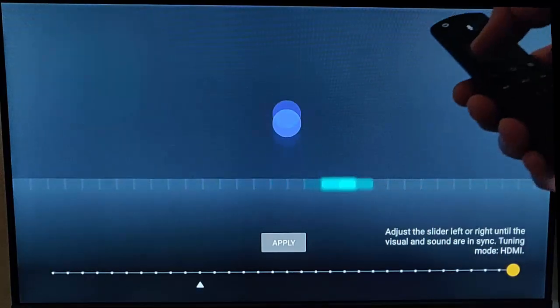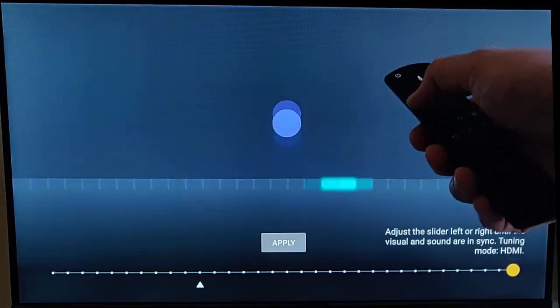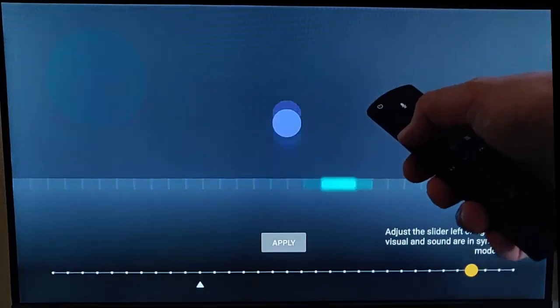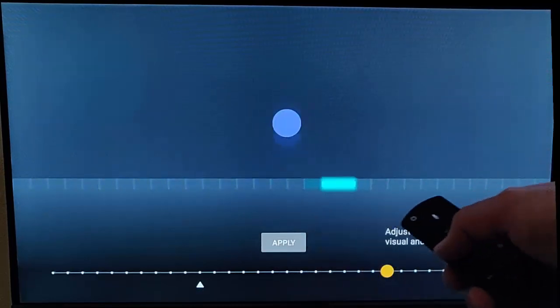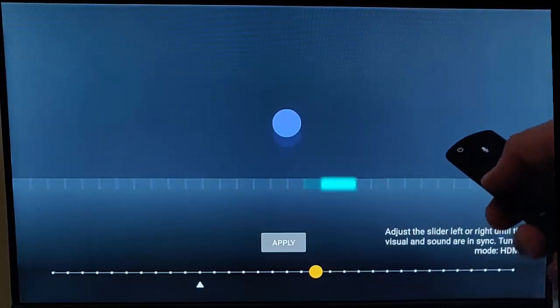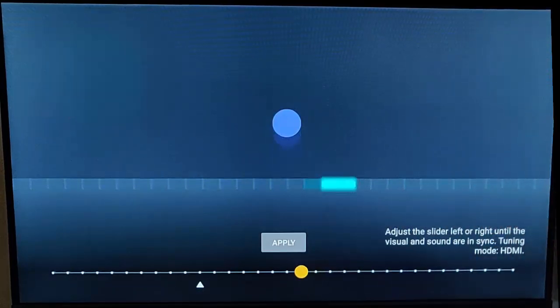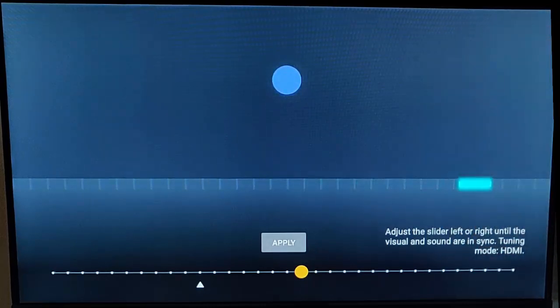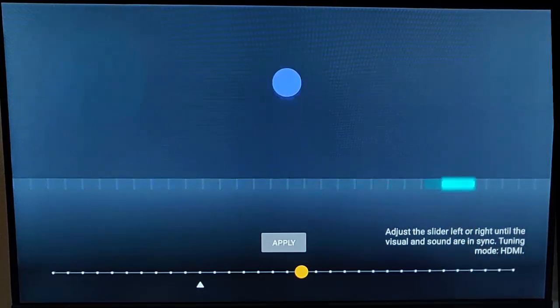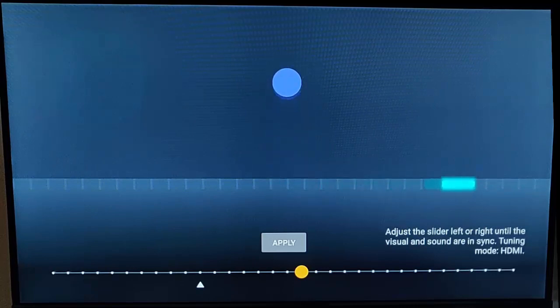I'm going to press the left button on the remote control to move this little dot down. When I've got it to the place where I think it might be right, press the middle button. It'll freeze for a second and then start again. At the moment it looks like it's in sync, maybe very slightly out.